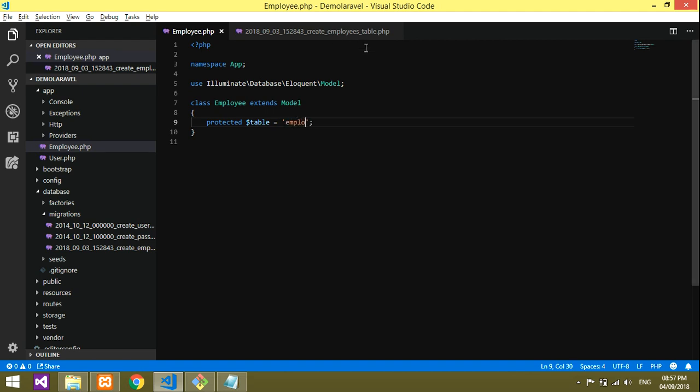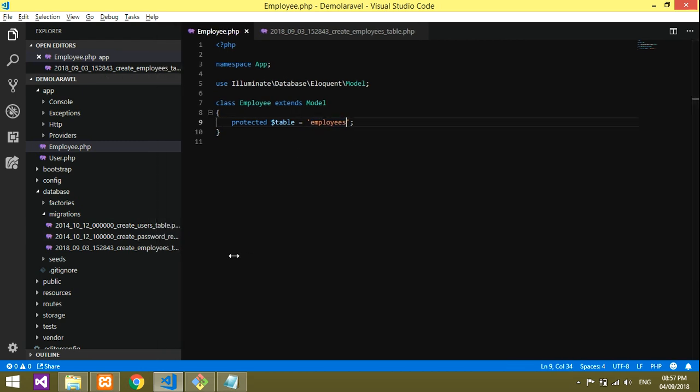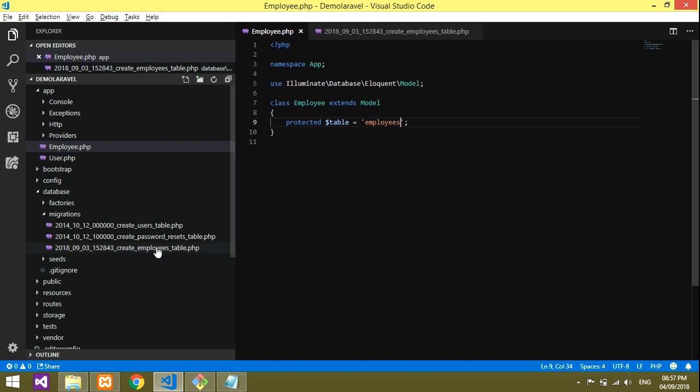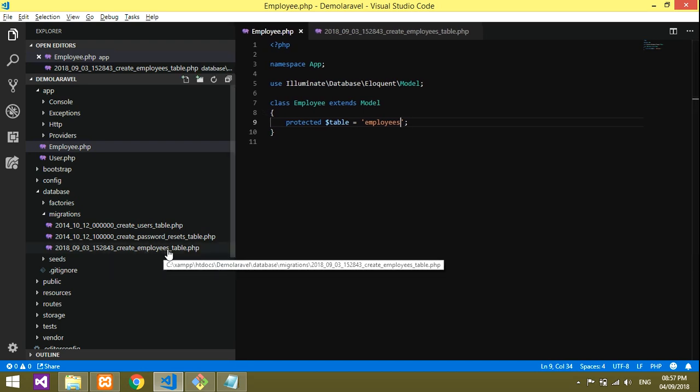Remember, it should be plural, not singular. It should always be plural with an 's' at the end in your table.